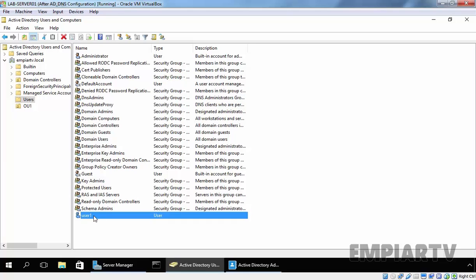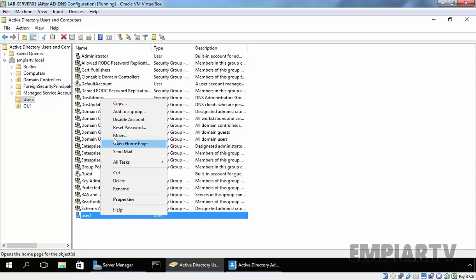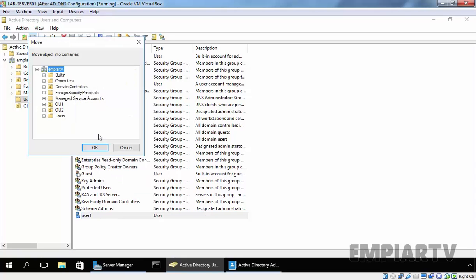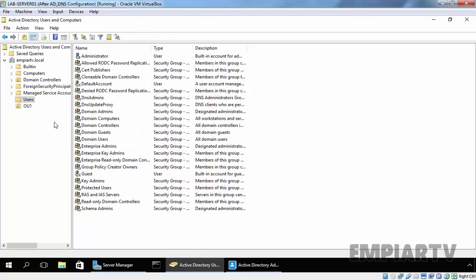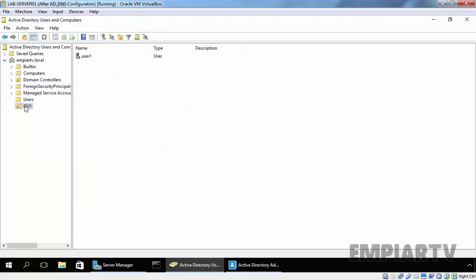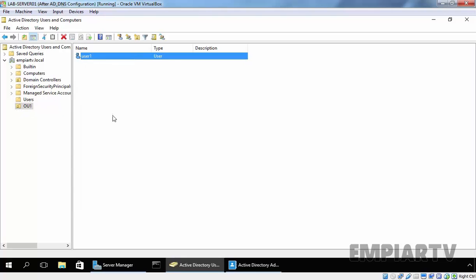Now we want to move this user to OU1. Let's right-click on it and select Move, select the destination OU, that is OU1, and click OK. If you click on OU1, as you can see, we have User1 under OU1. This is the way how you can move your groups, child OUs, and users from one OU to another OU.